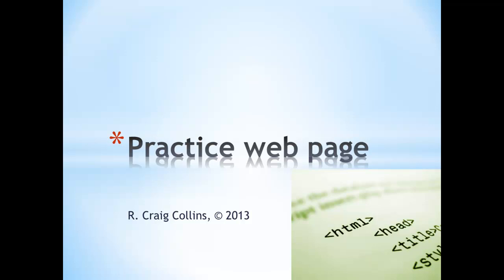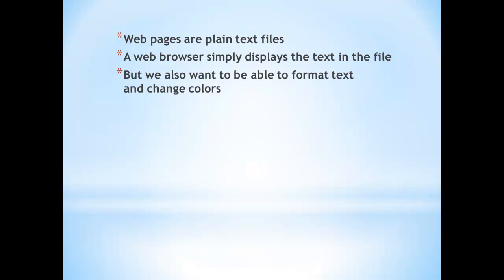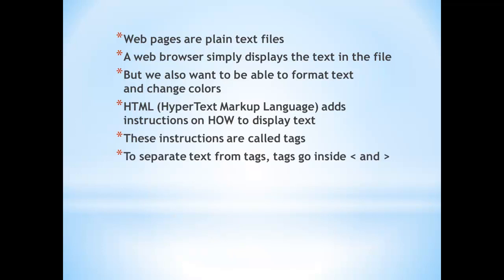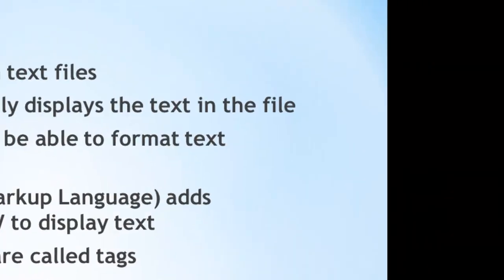Practice web page. Web pages are plain text files. A web browser simply displays the text in the file, but we also want to be able to format text and add colors. HTML, hypertext markup language, adds instructions on how to display text. These instructions are called tags. To separate text from tags, tags go inside less than and greater than signs. Many times there is a tag to begin formatting and another tag to end formatting.